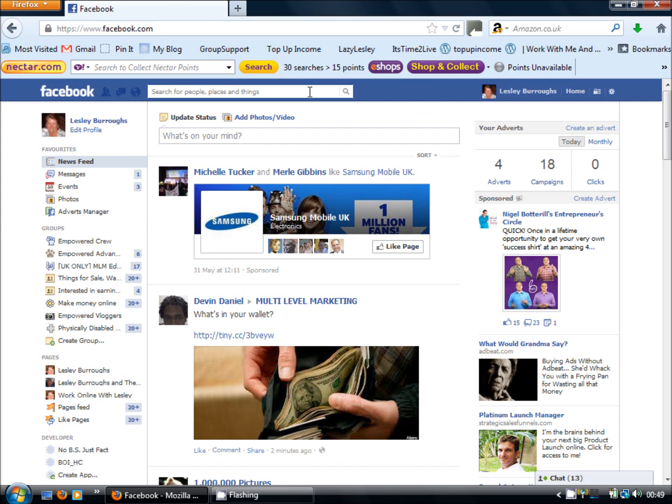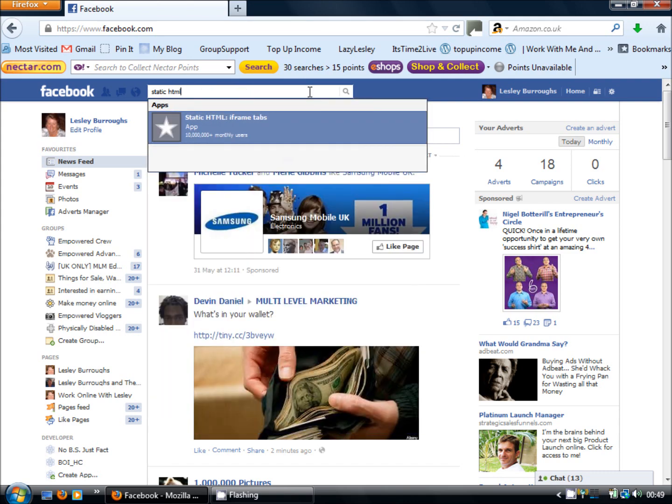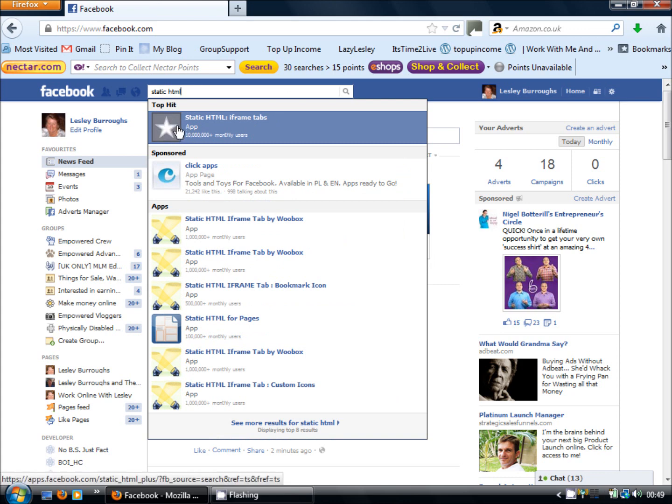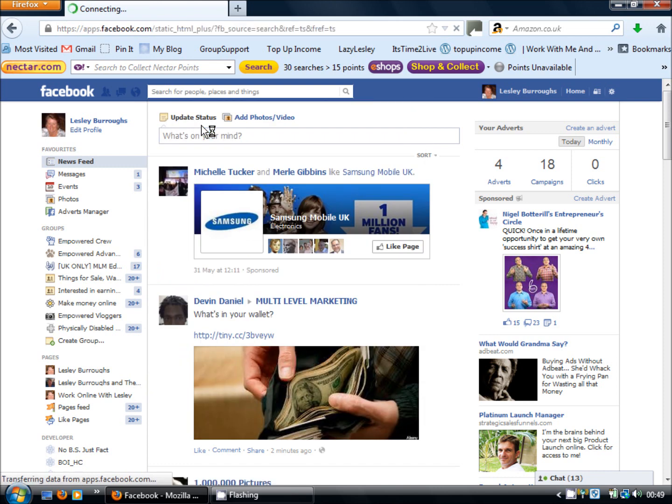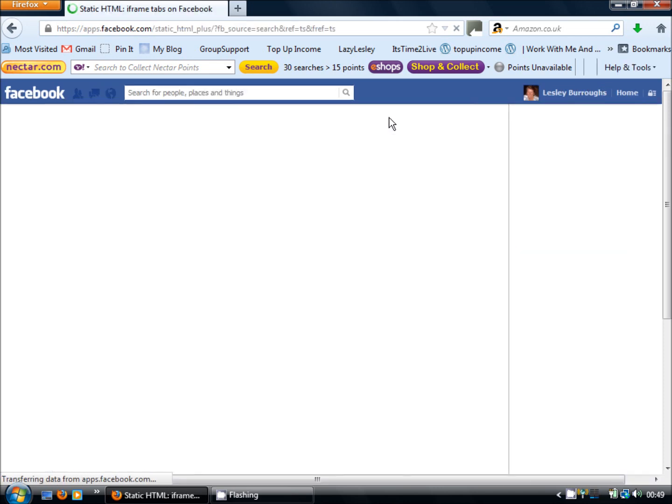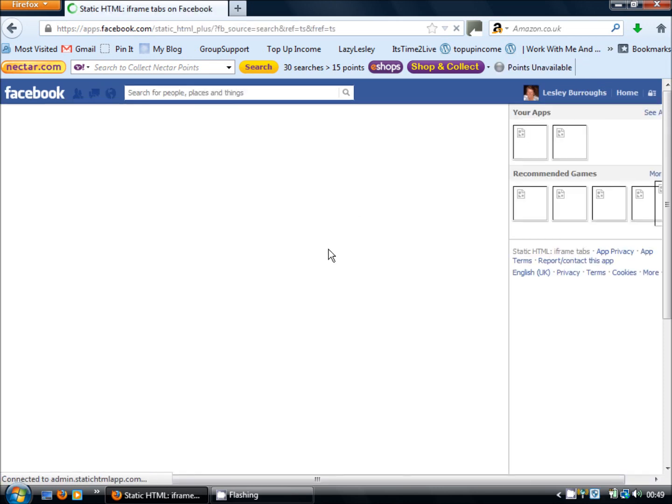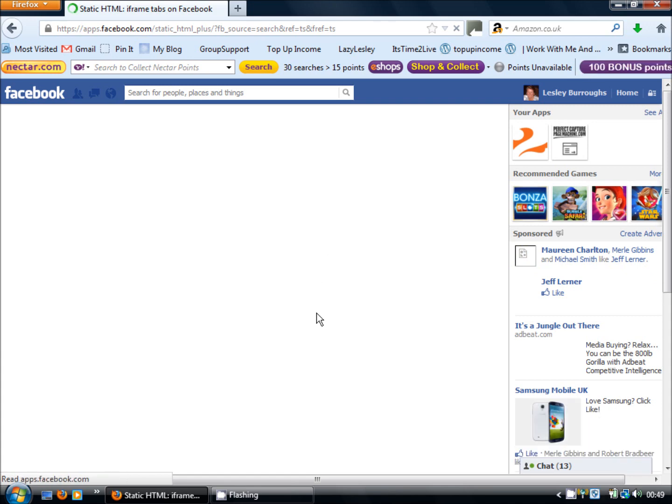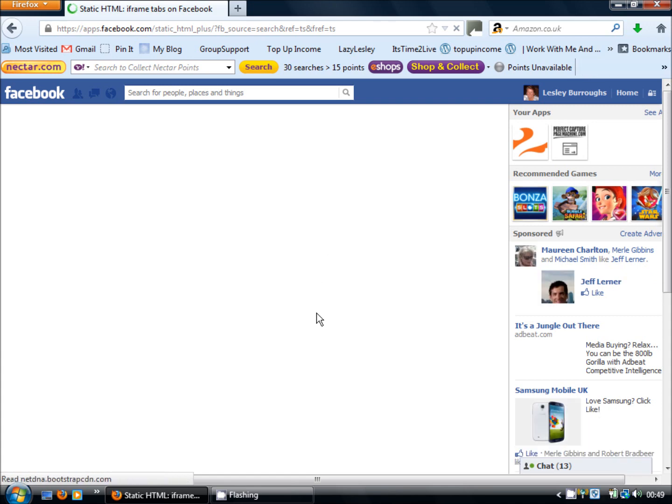So the first thing we want to do is find the static HTML app and the one we want is this one with the grey background and the white star. There are many other apps that you can use but this is the one I'm particularly going to go through with you today. It's the static HTML iframe tabs. We click on that and it takes us through to a page allowing us to add that app to our page.